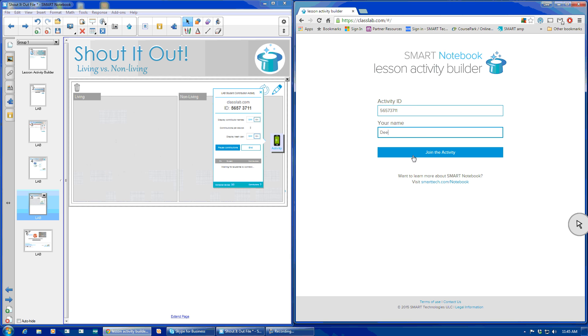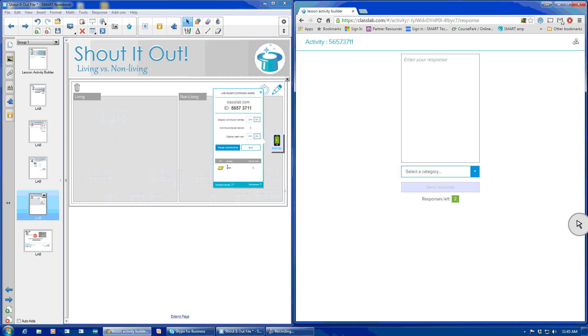and then put in your student's name. I'll put in my name. Join the activity, and there you'll see your list or your roster of students who have joined.